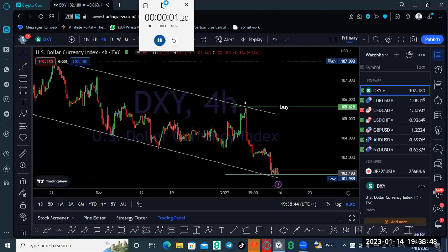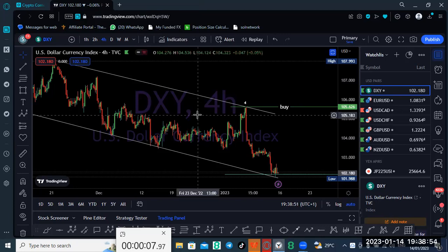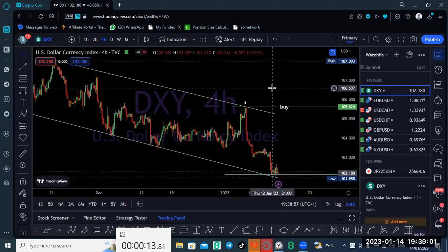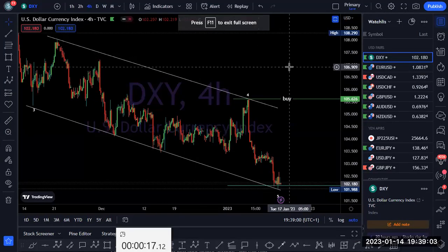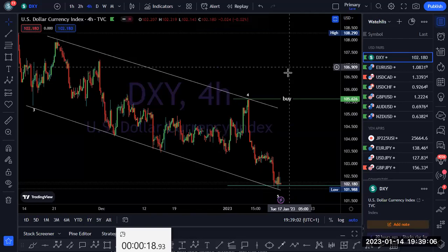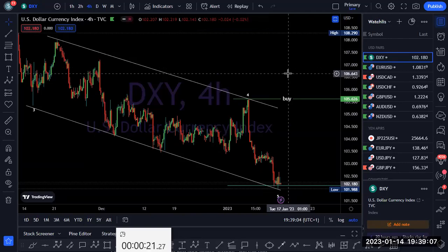Good morning, good afternoon, good evening, fellow traders. My name is Samuel Okoyeocha. I want to bring you a lot-wave analysis — an advanced method of lot-wave analysis, as I do every week, sometimes during the midweek as well.